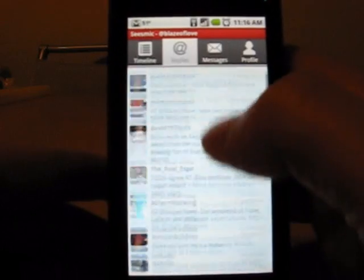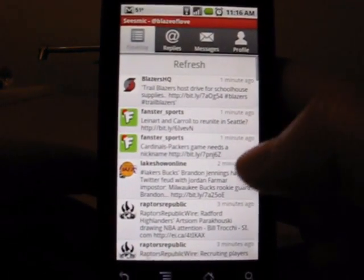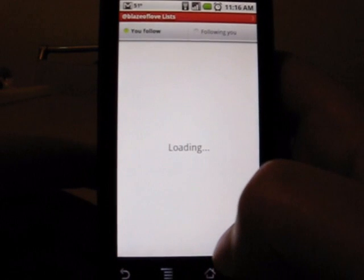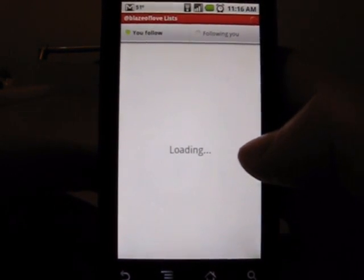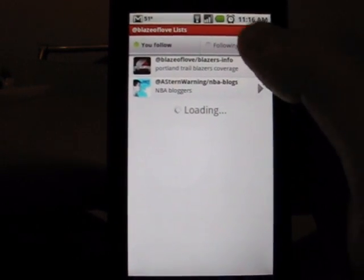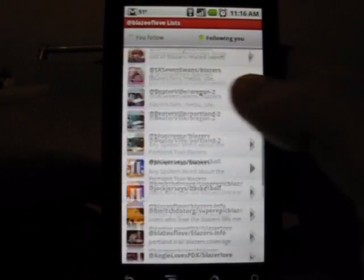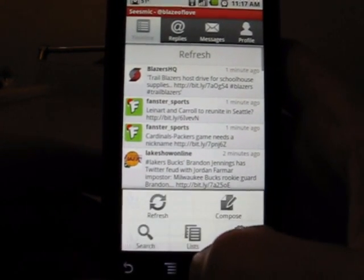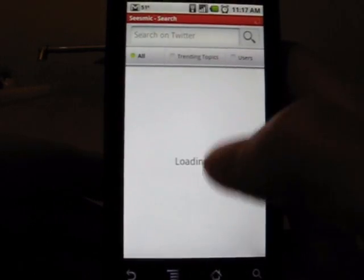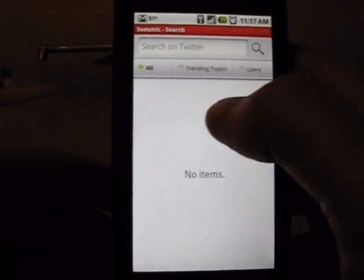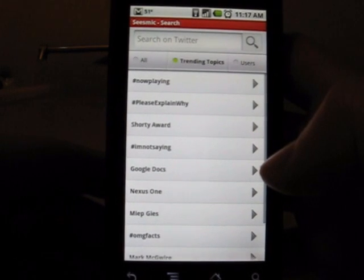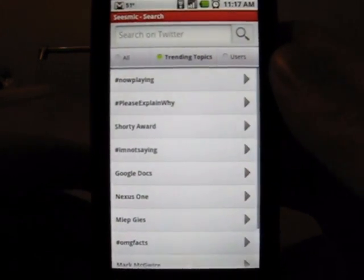Let's go back to the timeline. If you pull up your options, you'll also notice you can go into lists, and your lists bring up, first of all, the ones that you follow. I only follow a couple with this Twitter account, and then you can also look at the ones following you. That's a nice handy little feature. You can also go down and go to search, and you can search for whatever you want in Twitter. You can also check out trending topics — that's kind of nice. Those seem to actually be pretty up to date. Definitely liking that feature.